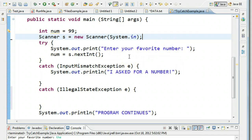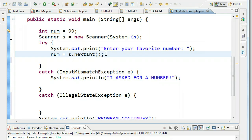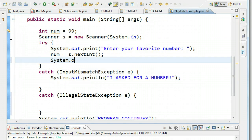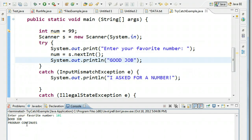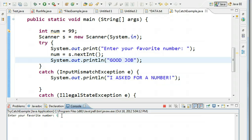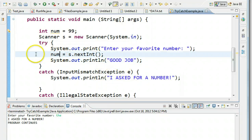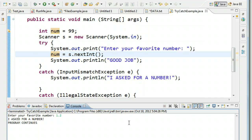One more important thing to say before we go: we put the line we're concerned about inside the try code block. The key thing to know is that as soon as an exception is thrown, it stops the try block and jumps right to the catch structure. For example, if I run this with a valid number like 101, it prints 'good job' and 'program continues'. But if I put in a type mismatch — like the word 'the' — notice it doesn't print 'good job' because it jumps directly to the catch. And if I put in 1.2, that's also a type mismatch because 1.2 is a double.